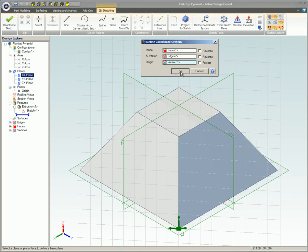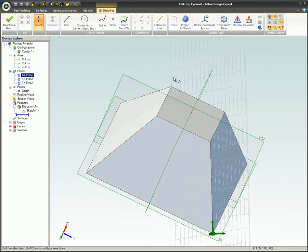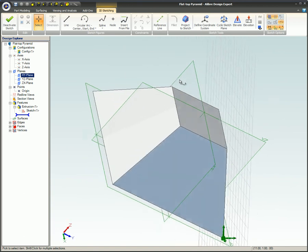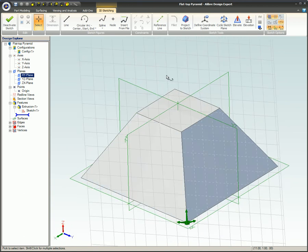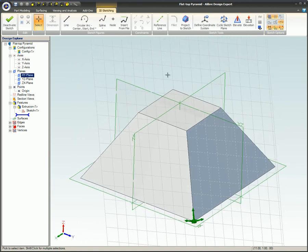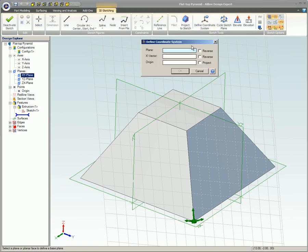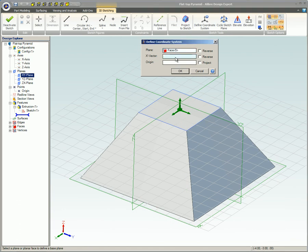When using the Define Coordinate System feature, the plane option will always need to be populated with data. The x-vector and origin can be added individually or together to further refine the location of the plane, but are not required.